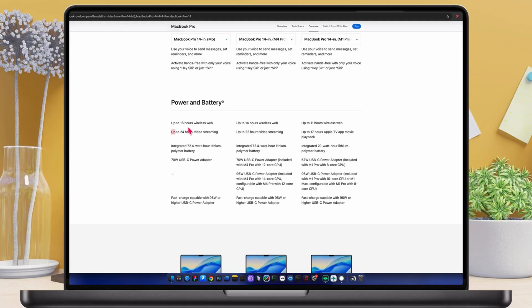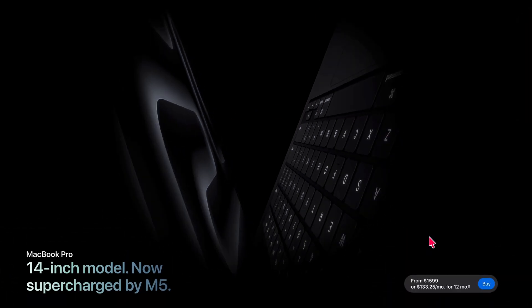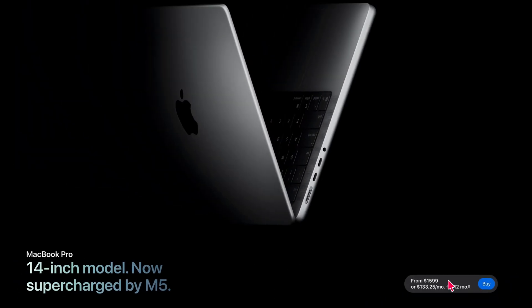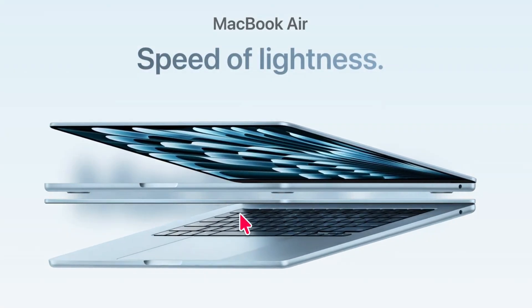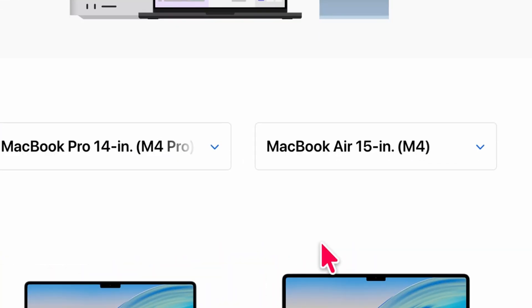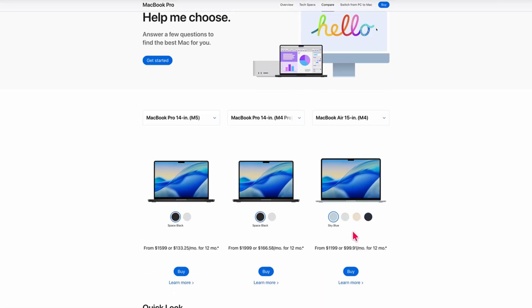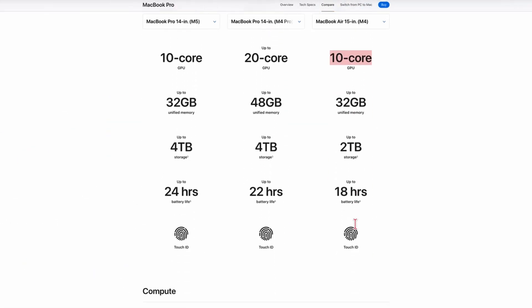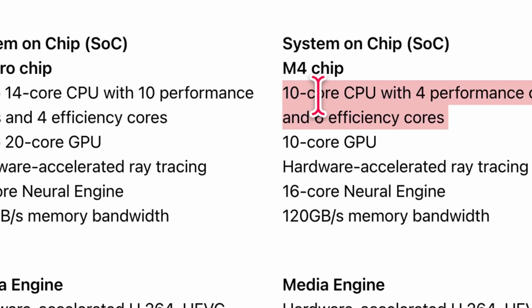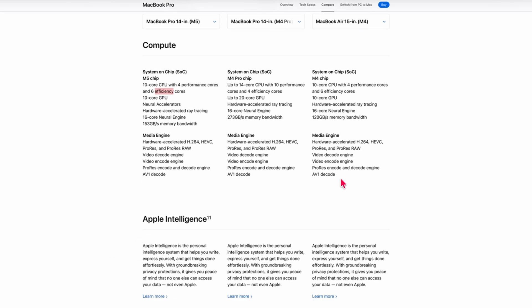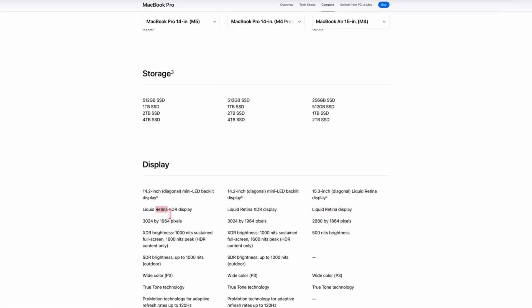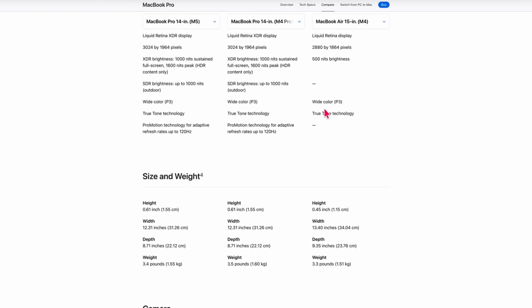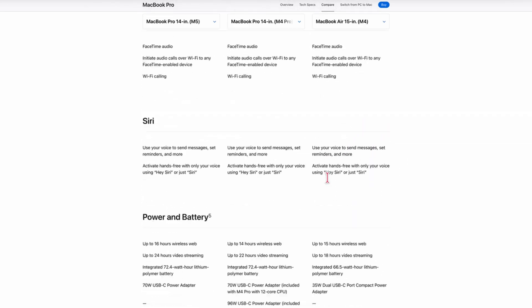Finally, let's talk pricing. The new M5 MacBook Pro starts at $1,599, which is solid, but if you want a budget option with almost the same CPU and GPU performance, the 15-inch MacBook Air with M4 is an amazing deal at $1,199. You get a bigger display, the same 4 performance cores and 6 efficiency cores as the M5, and the only real differences are lower memory bandwidth, 120GB per second, and a 60Hz display instead of 120Hz. For the price, it's honestly a great alternative.